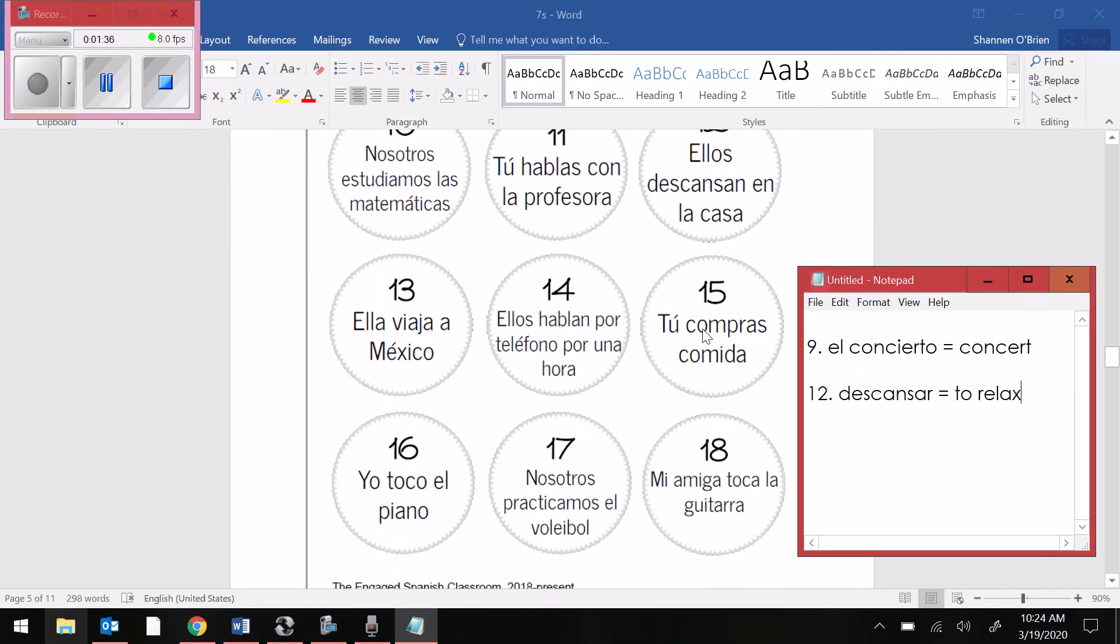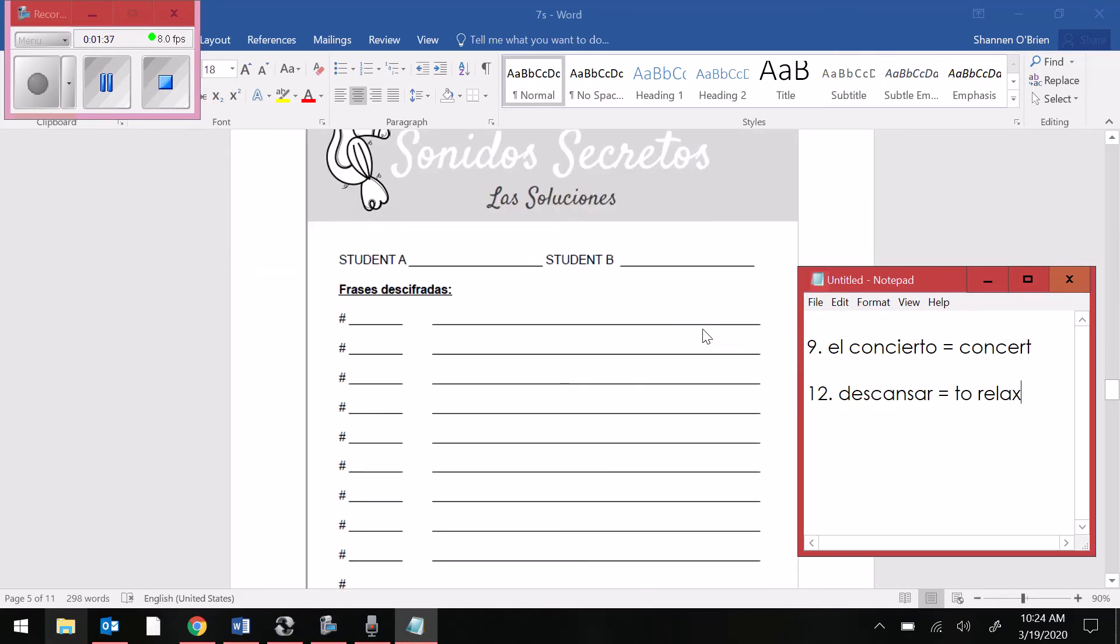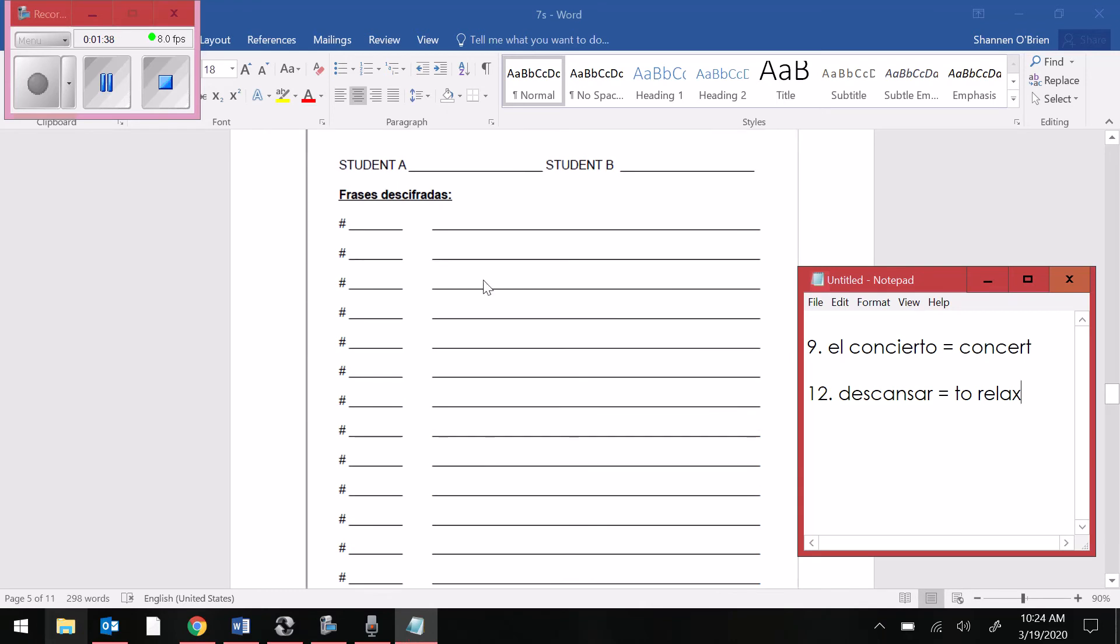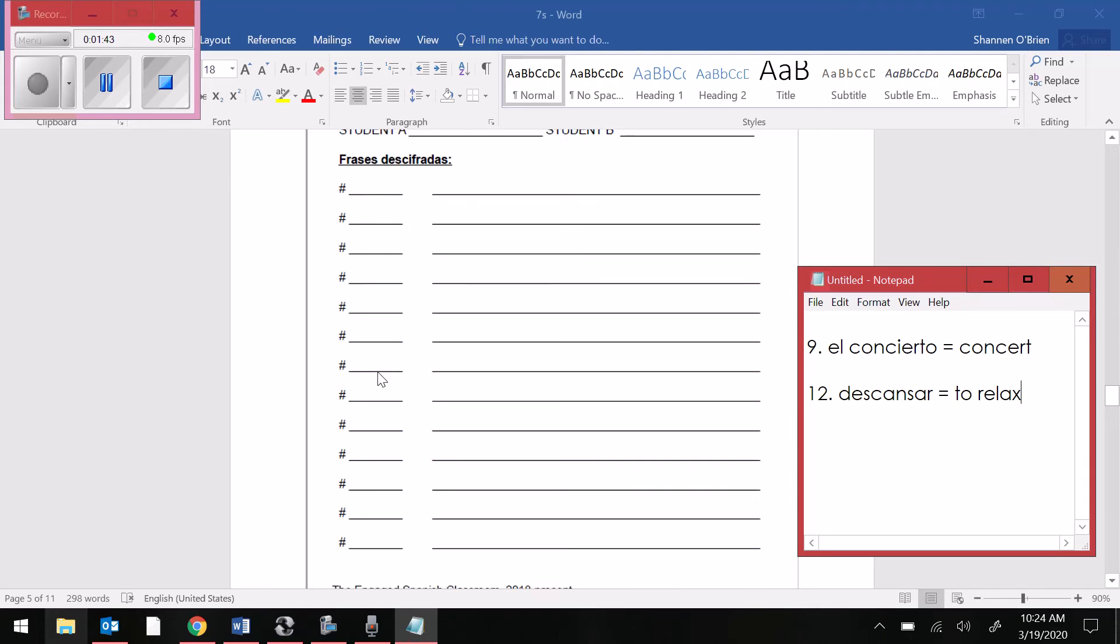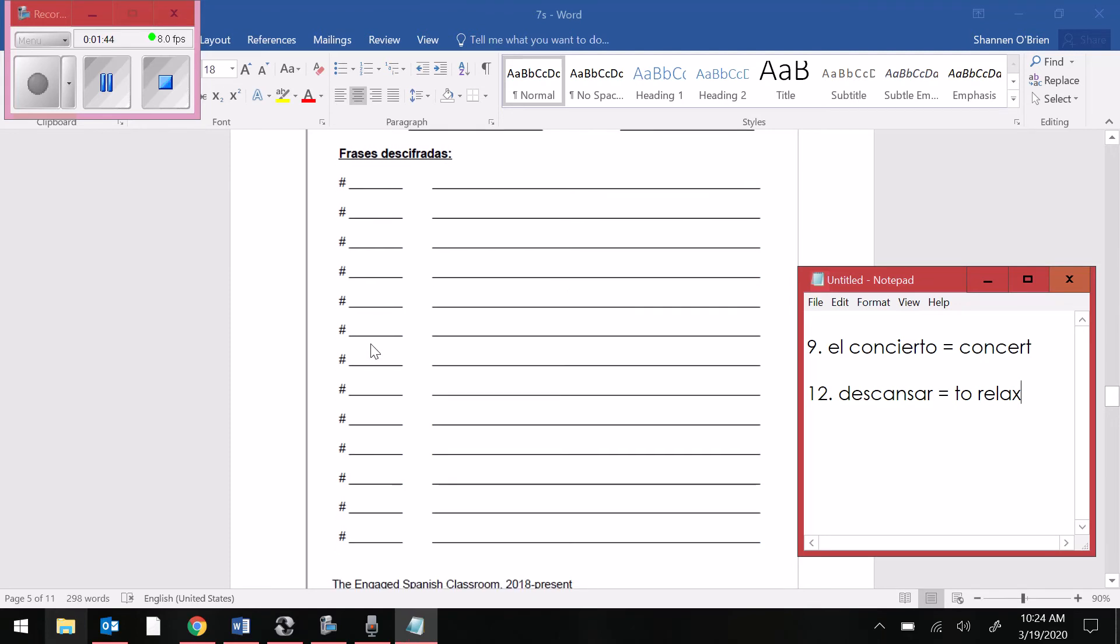So just like you did yesterday, you should have 1, 2, 3, 4, 5, 6 all filled in on this page. You're going to do 7, 8, 9, 10, 11, 12. Those are going to go in those 6 lines right there. You're going to translate what you think those bubbles mean in English. And that is all you are doing for today.